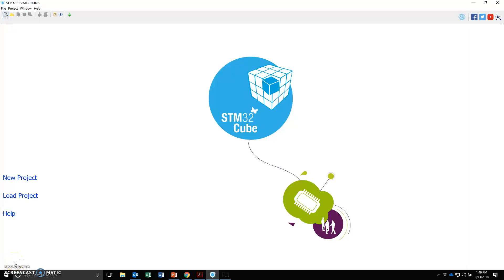Alright, welcome. A short video on how to create a new project using the STM32CubeMX for our Nucleo F746 board.